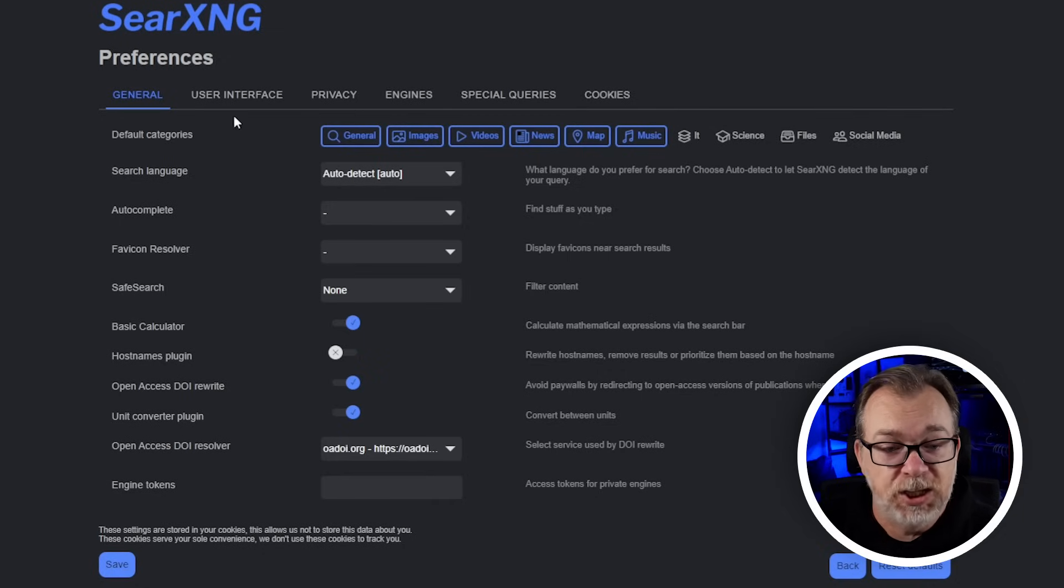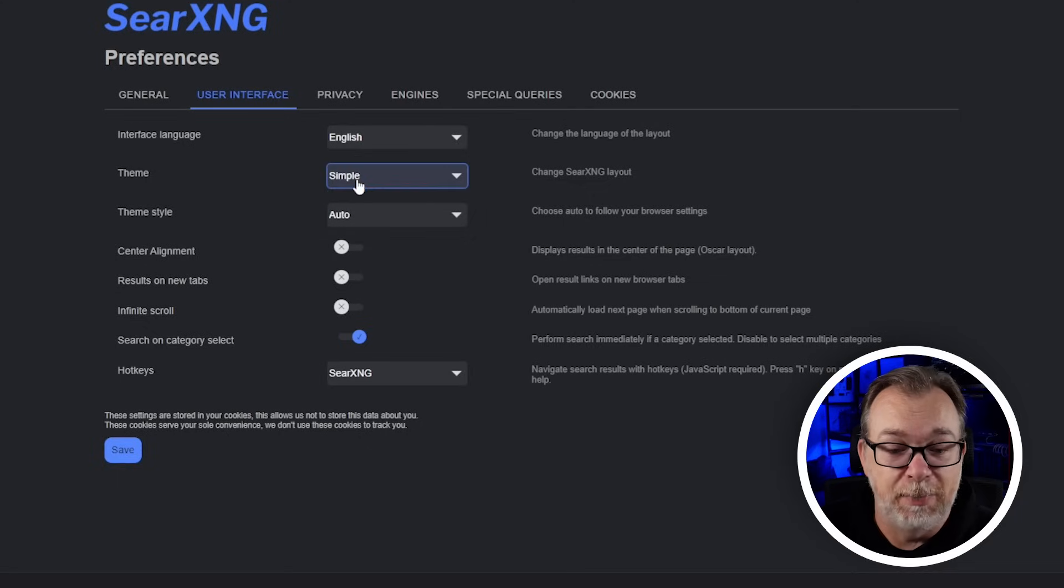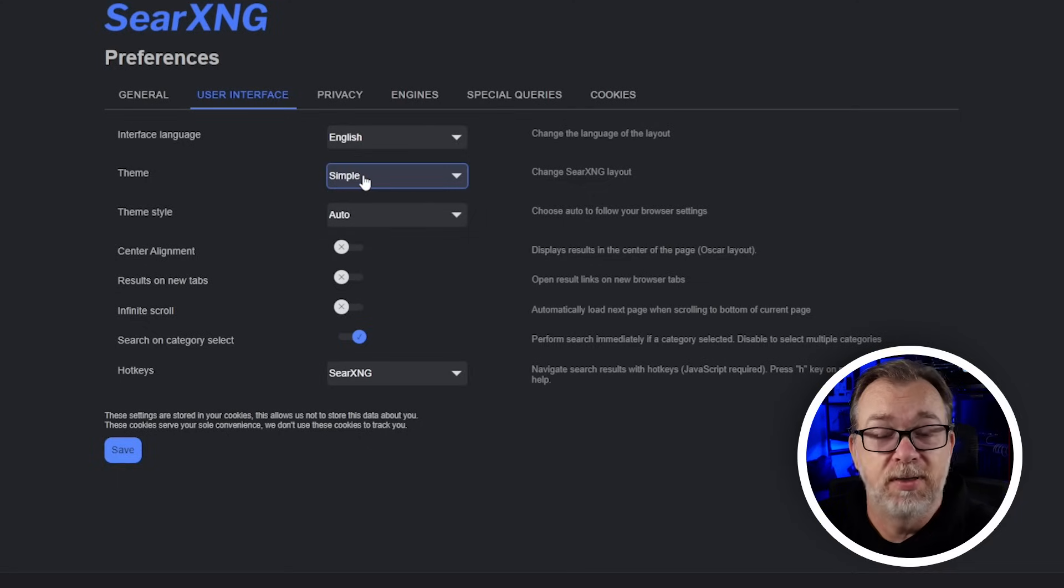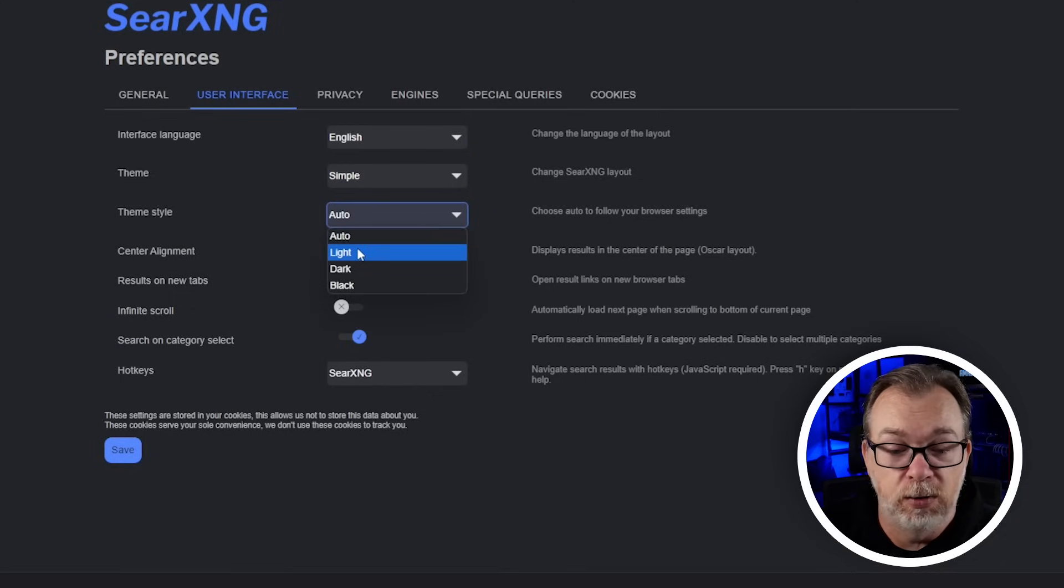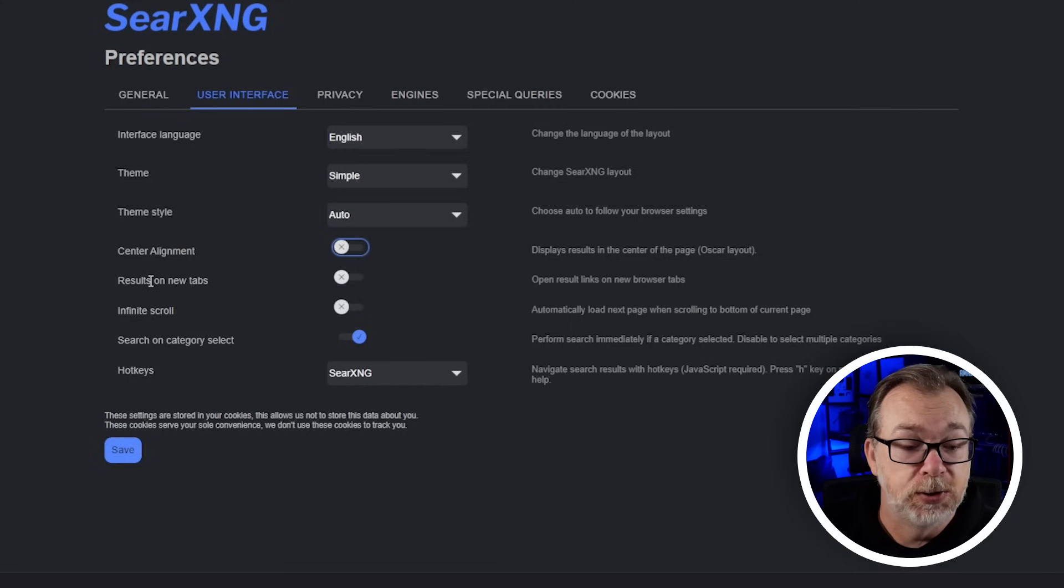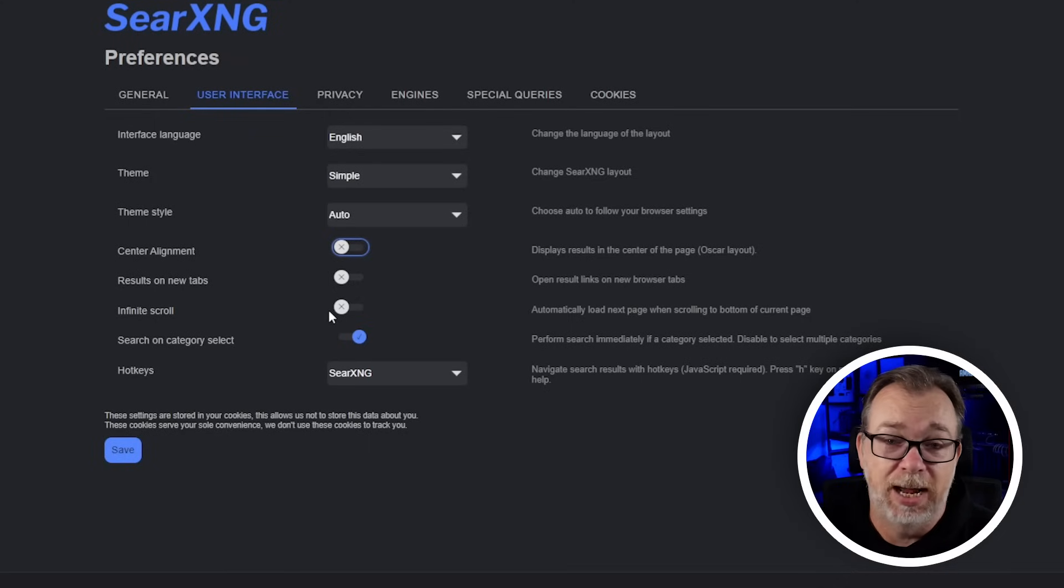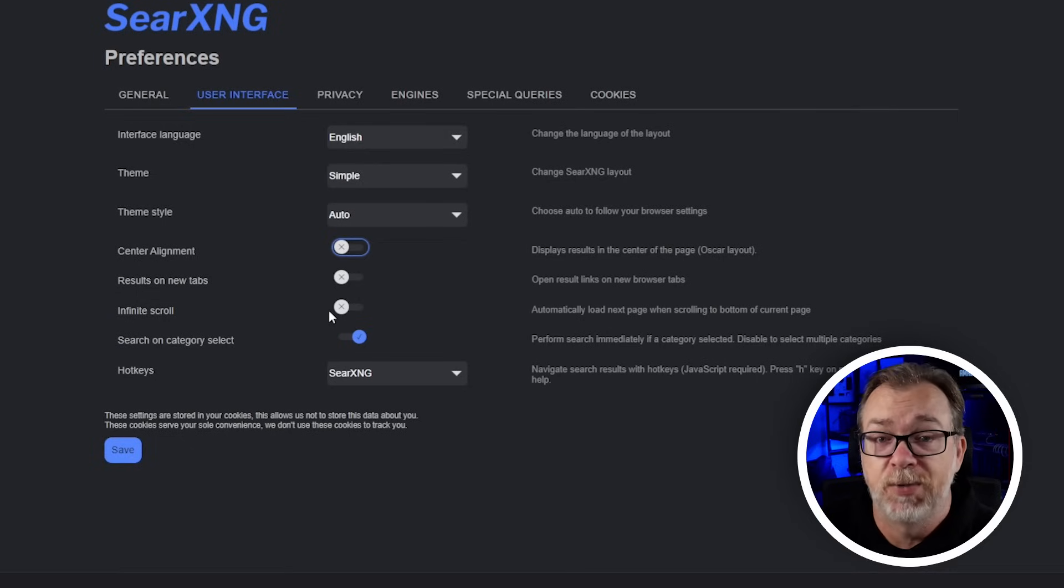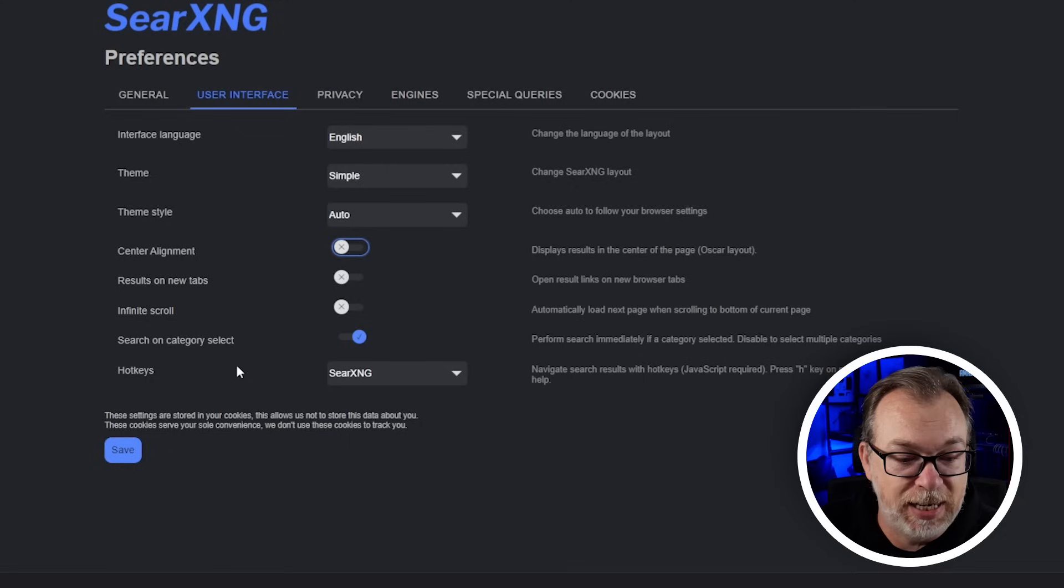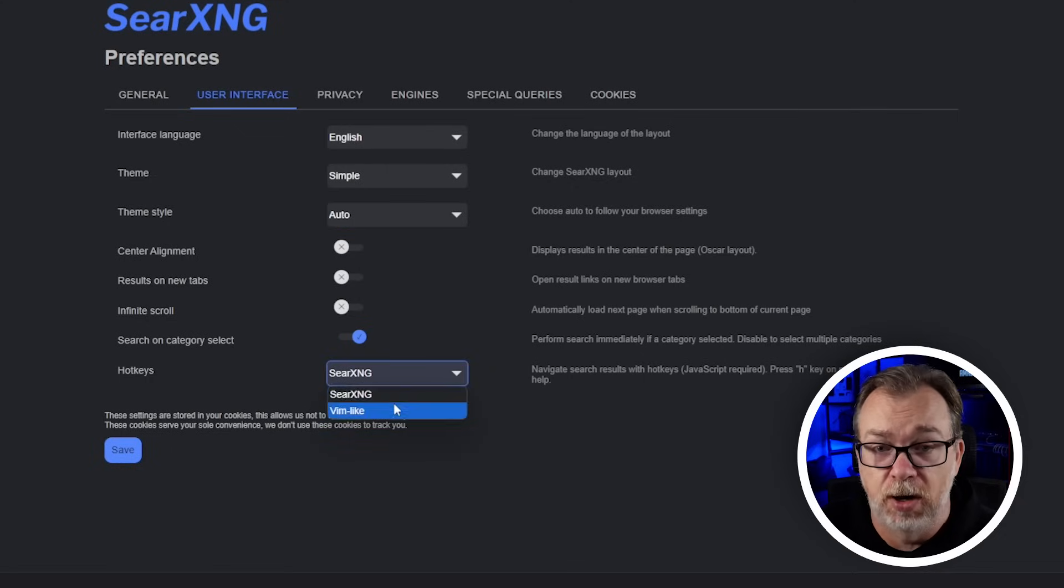Next we'll come to the user interface tab where we've got options for language, theme. Theme is simple by default. Theme style auto, light, dark or black. Center alignment, results on new tabs which I really like. I've got this set up so that when I click search results it pops open in a new tab. Infinite scroll is an option here if you don't want pagination, just understand that may be a memory hog depending on how far you're scrolling in your results. Search on category select and hotkeys with different options.